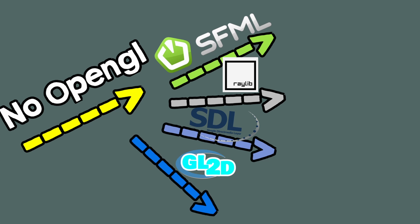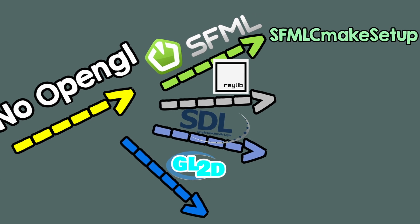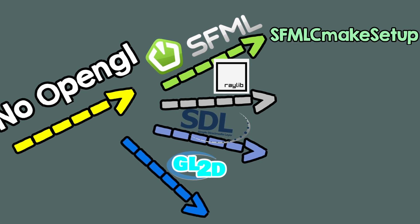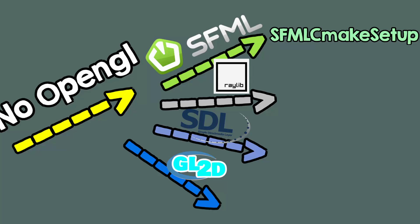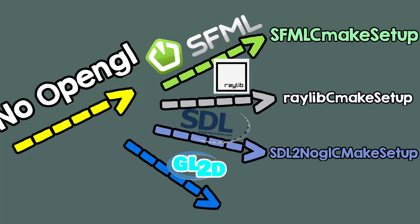So for SFML, use this repository, and you can learn SFML from this tutorial. For Raylib, use this repository. For SDL, use this repository, the one without OpenGL.